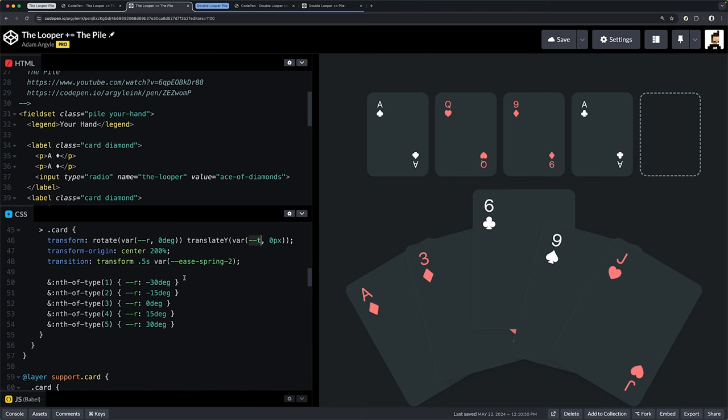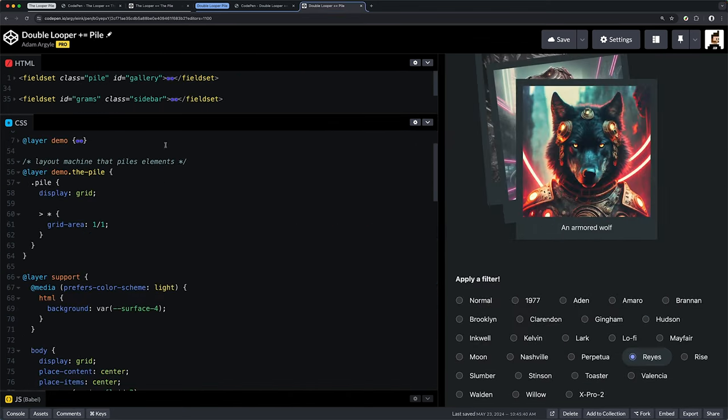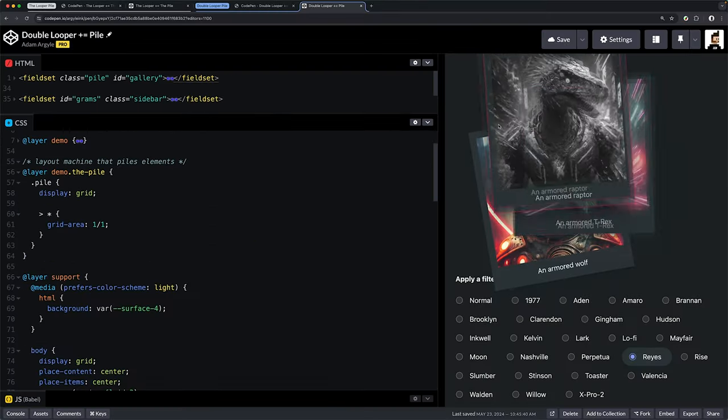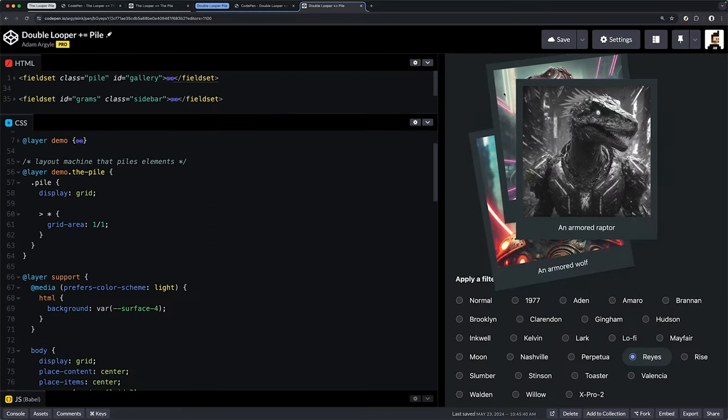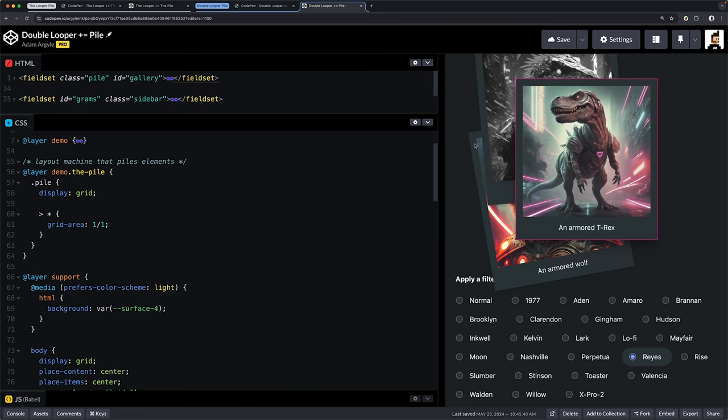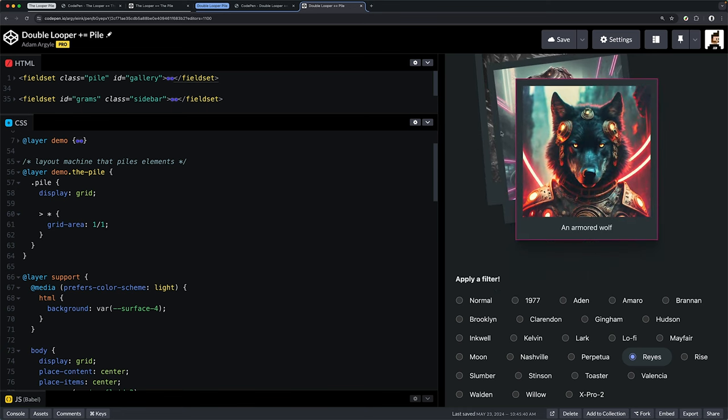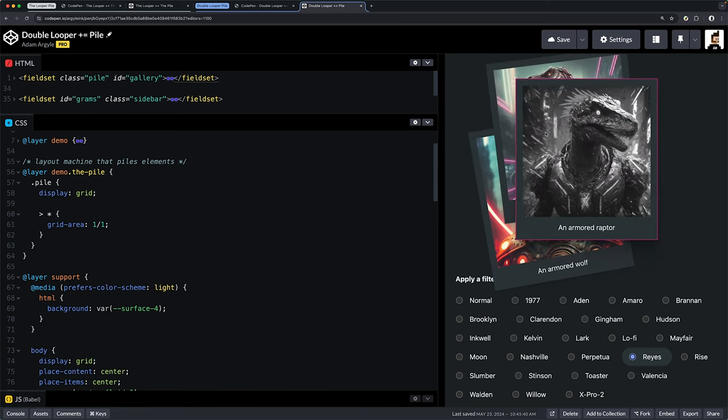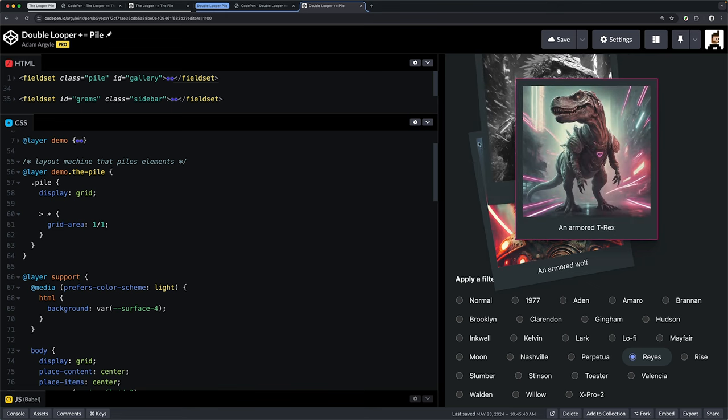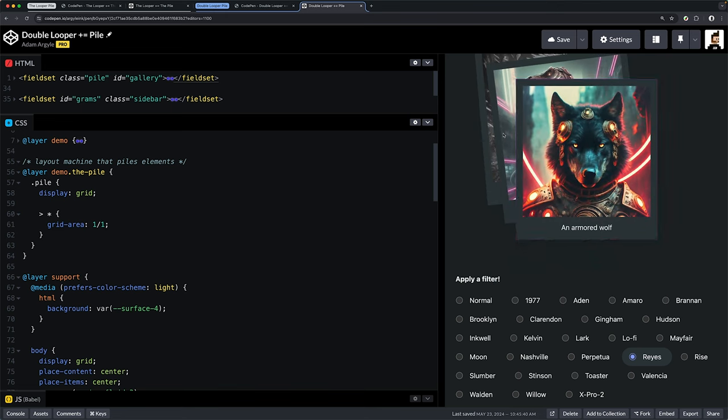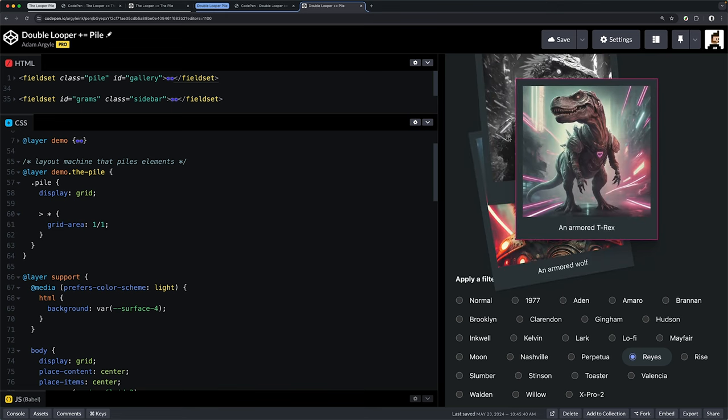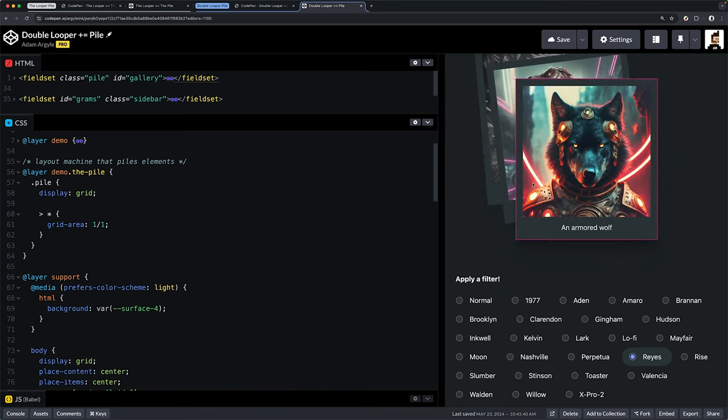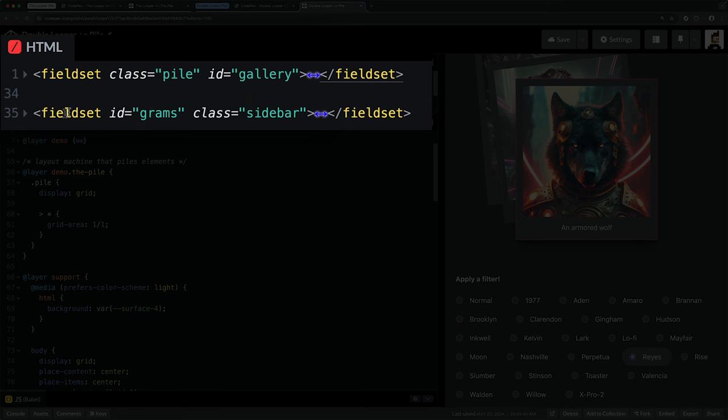Let's check out double looper. Again we see a fieldset with a pile class, getting us this pile of cards—the exact same thing as before with a couple of minor tweaks to how they're rotated and positioned. We're also doing a transition on these positions. When it's checked, we use the checked hook inside of this fieldset radio group called the looper to toggle the position. If it's not checked, we'll put it off-screen in some fun random way.